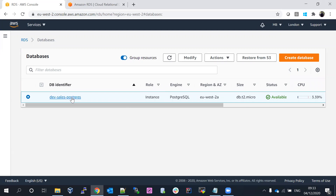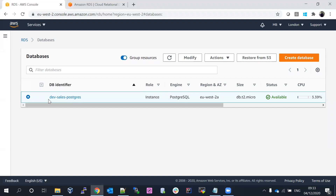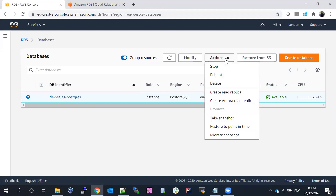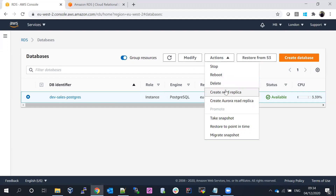Now I want to delete this dev-sales-postgres database. Let's click on it and go to the Actions menu. If you say Stop, it's going to stop. If you say Reboot, it's going to reboot. If you say Delete, it's going to delete. There is also an option called Create Read Replica.